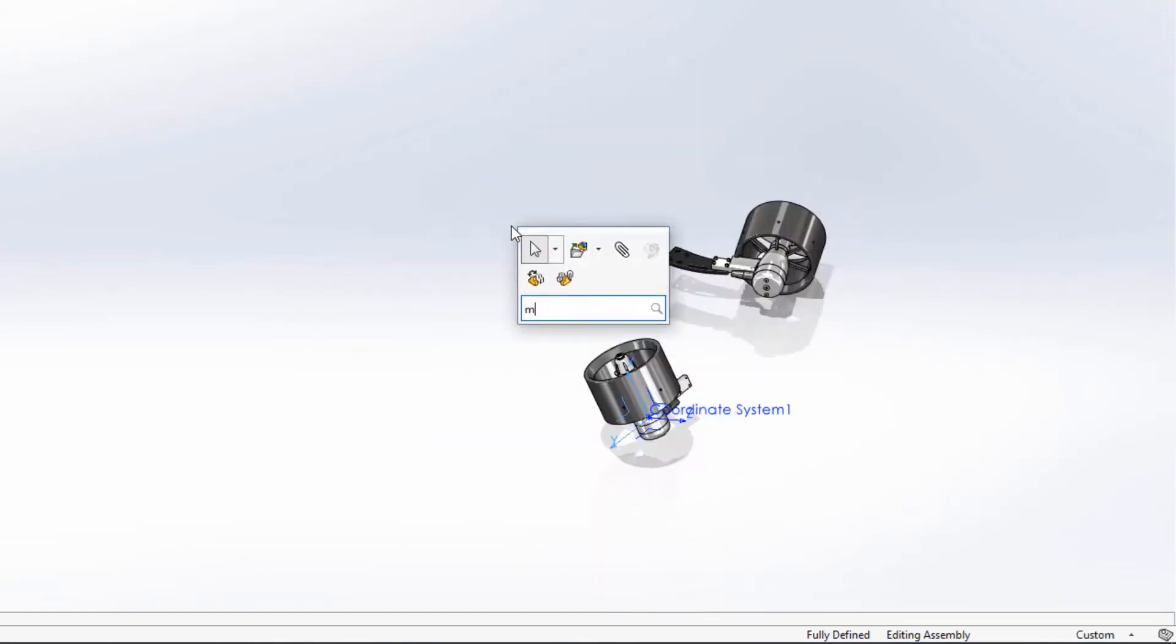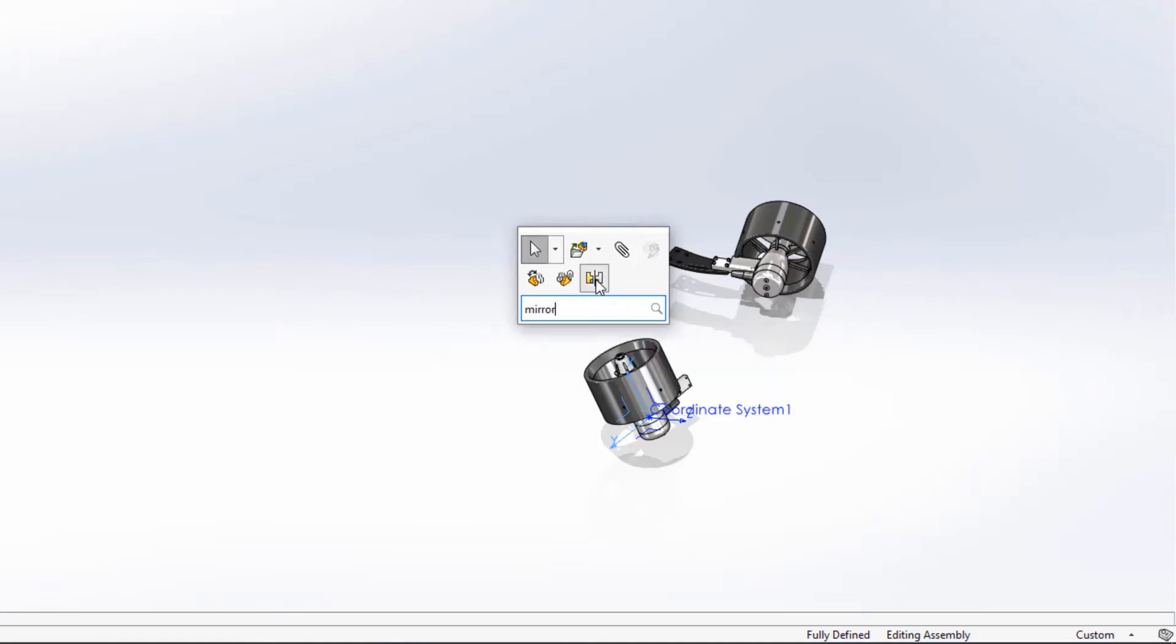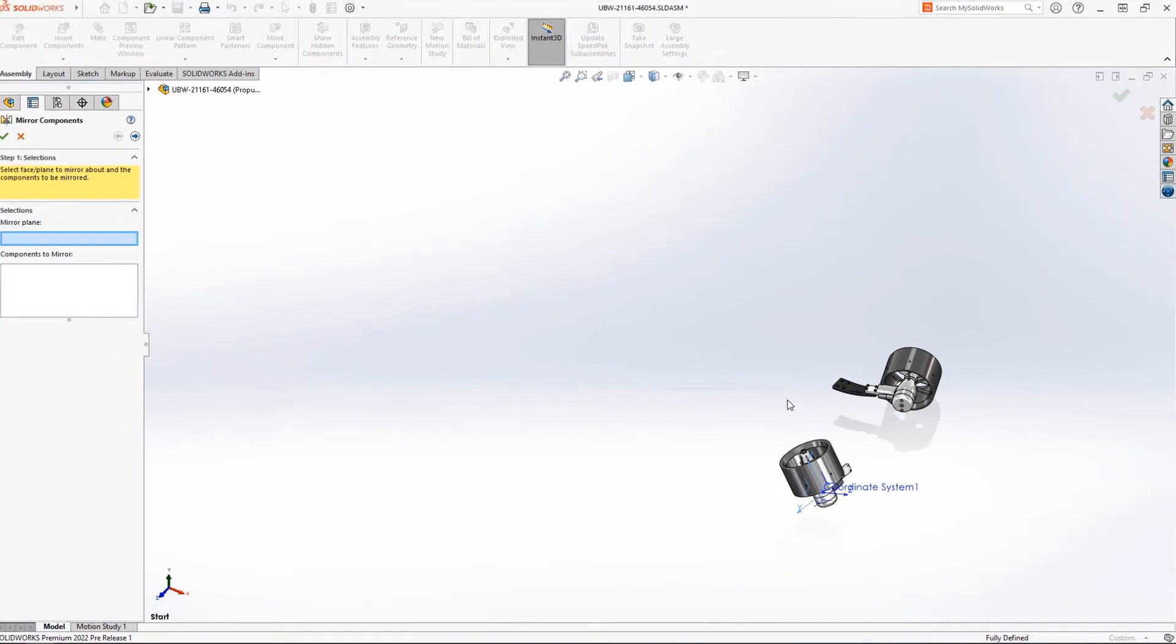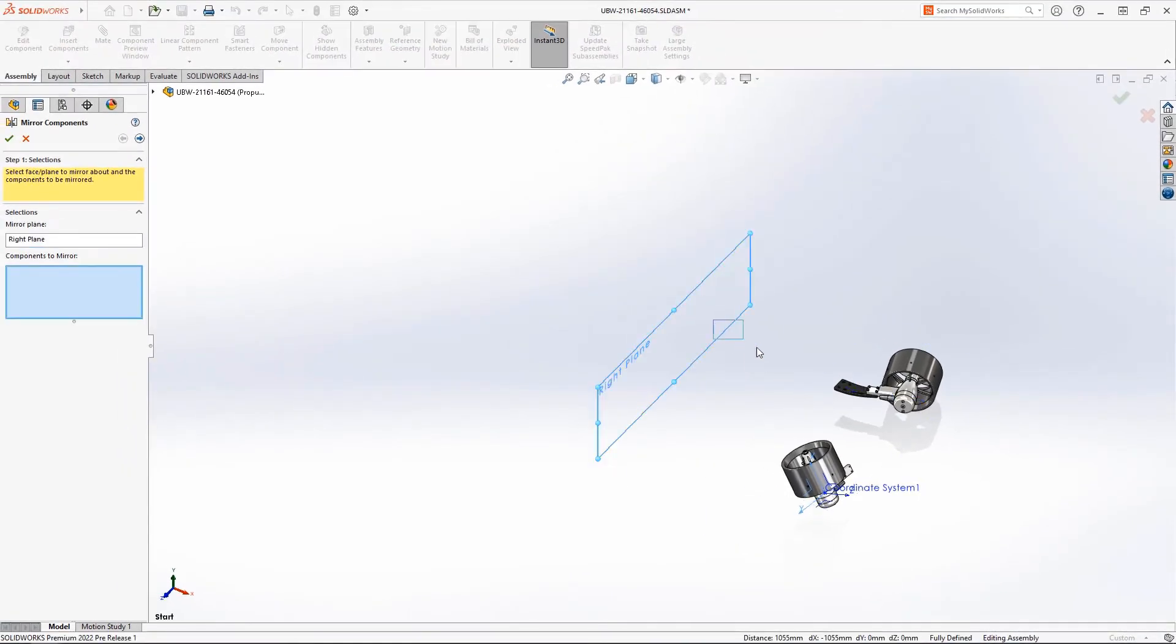These thrusters need to be mirrored. Commonly used tools like this are conveniently added to the shortcut bar with one click. And the new Q key shortcut works even while creating features.